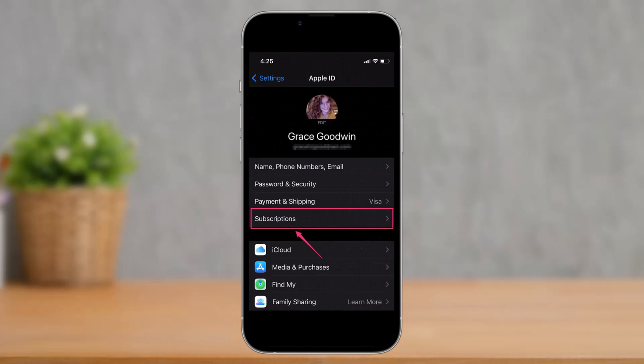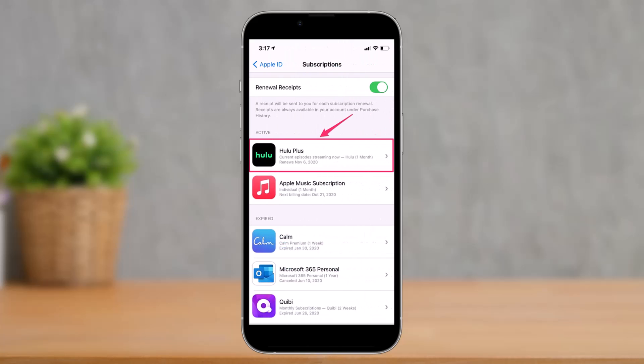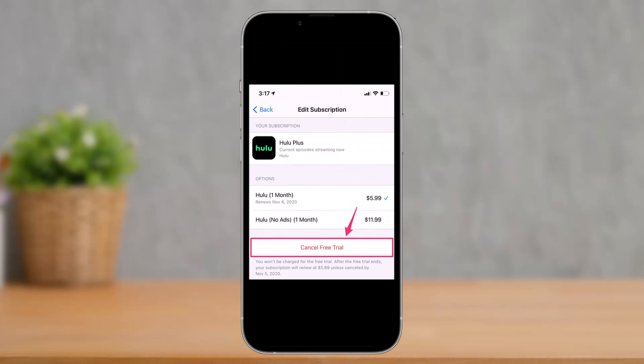On the next page, go to the option that says Subscriptions. Once you're in Subscriptions, tap on the option that says Hulu. You might have a Hulu subscription listed there — tap on it, then tap the Cancel button at the bottom of the screen. If it's a trial phase you'll see a trial option; if it's a non-trial phase you'll see that instead. Either way, tap Cancel and you'll successfully cancel your Hulu subscription.